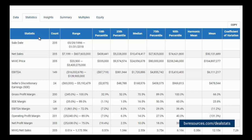The Statistics column lets us know which data point is being analyzed. The Count column lets us know how many observations were used to calculate that statistic. The Range column provides us with the min and max values of our observations. The Percentile columns represent the given percentile of our observations, with the median value representing the 50th percentile.